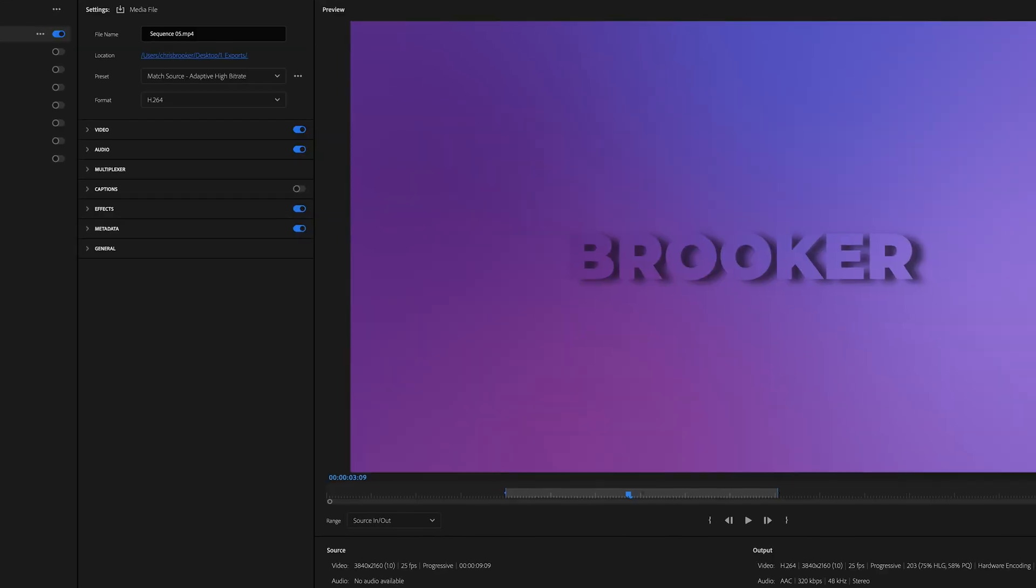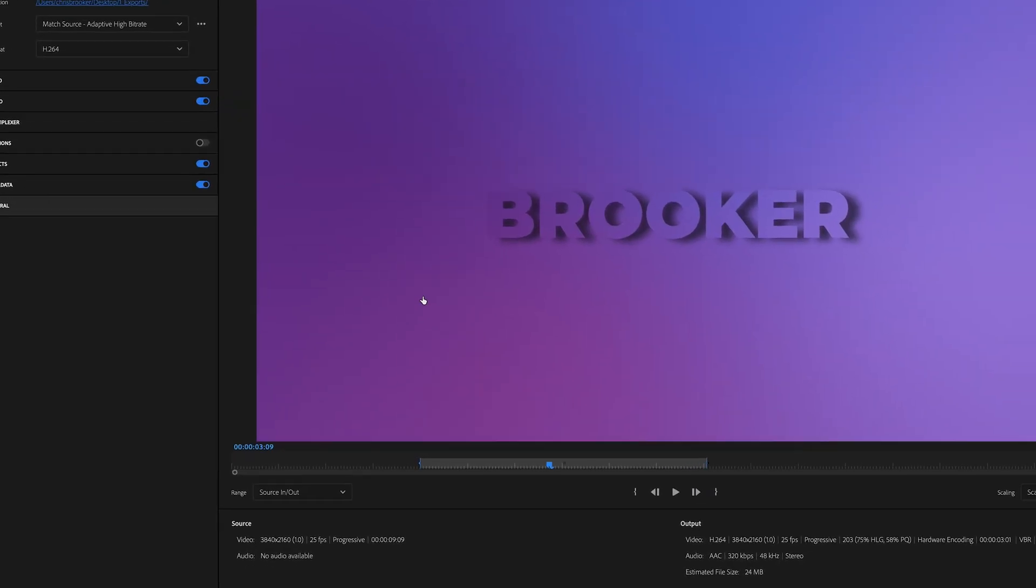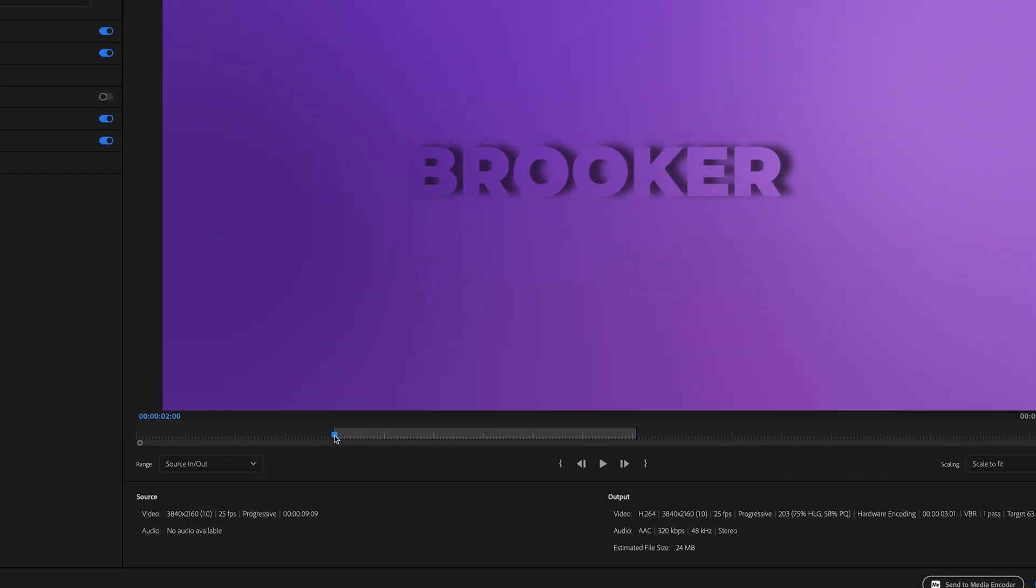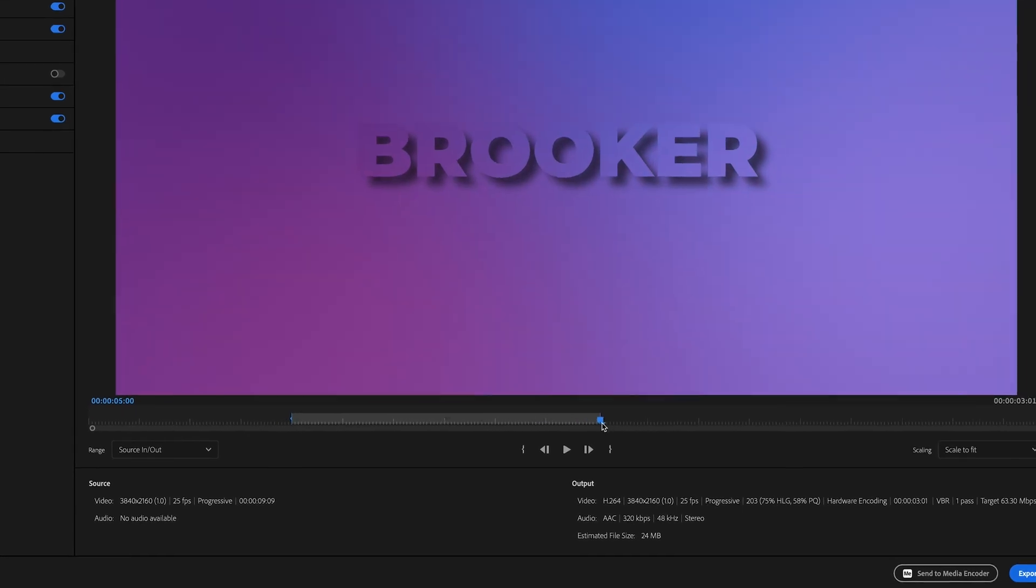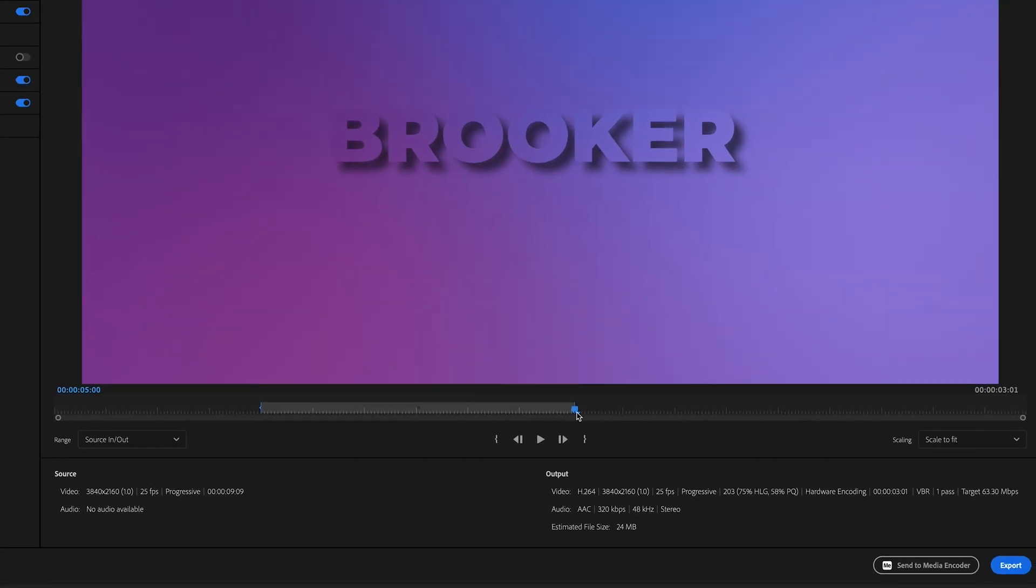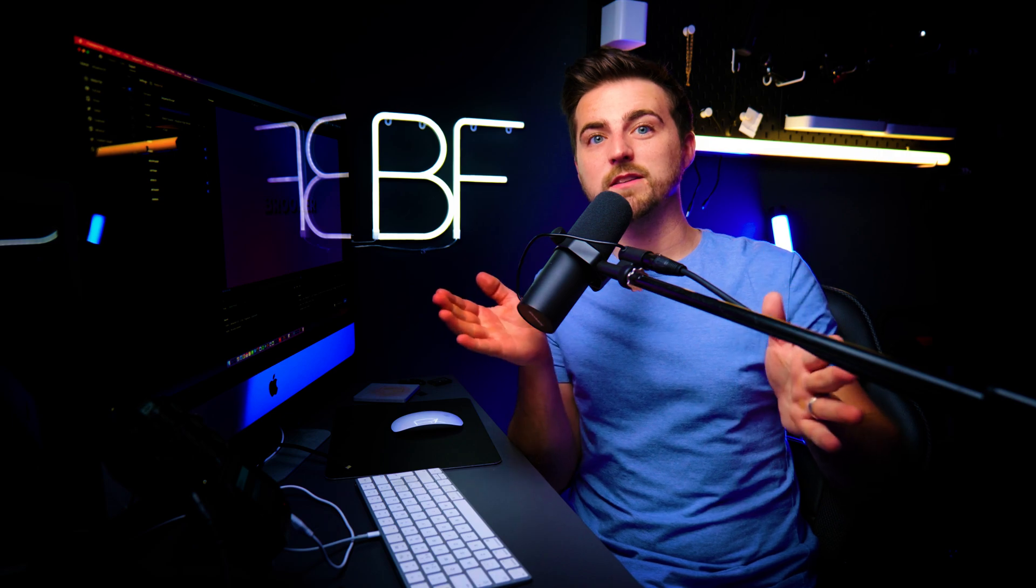So now we can go back to export. And you'll notice that there is the in point here and the out point here. So we're only exporting those three seconds. And if you check the output, you will see it says three seconds here. So that is confirmed. We're only exporting those three seconds.